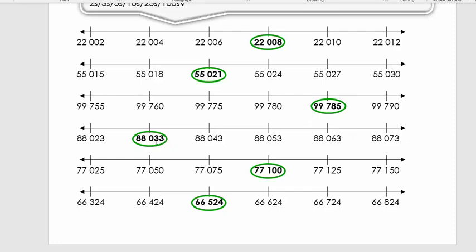Next: 88,033. The number before is 88,023 and the number after is 88,043. Looking at the last two digits: 23, 33, 43, 53, 63, 73 — most of the time when you say it aloud you quickly see that the difference is ten.